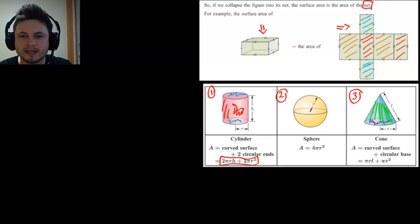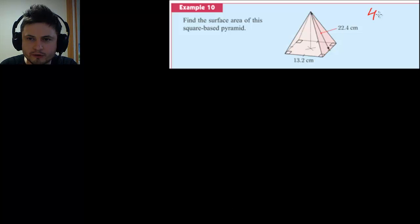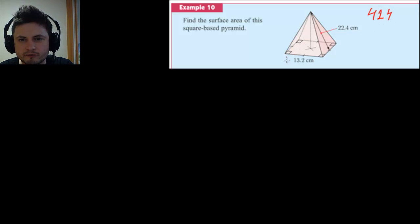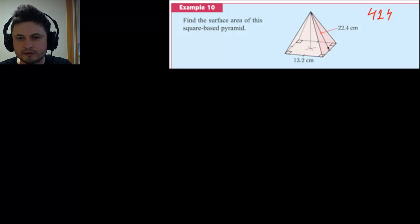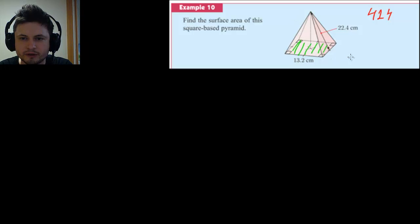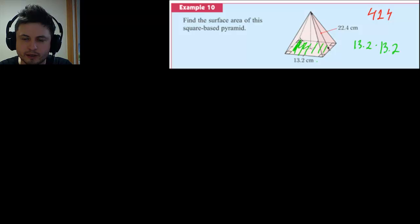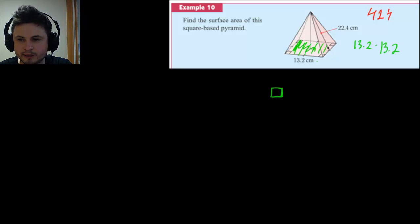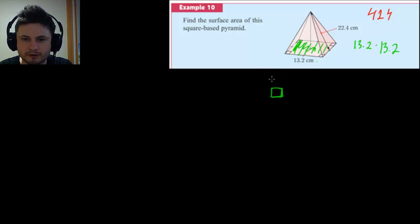These three formulas sound more difficult but require no memorizing. A more challenging question involves combining knowledge to find the surface area of a different shape. Let's look at example 10 from page 424: a square base pyramid. This formula is not given, so we have to figure it out. At the bottom we have a square, and its area is 13.2 times 13.2.